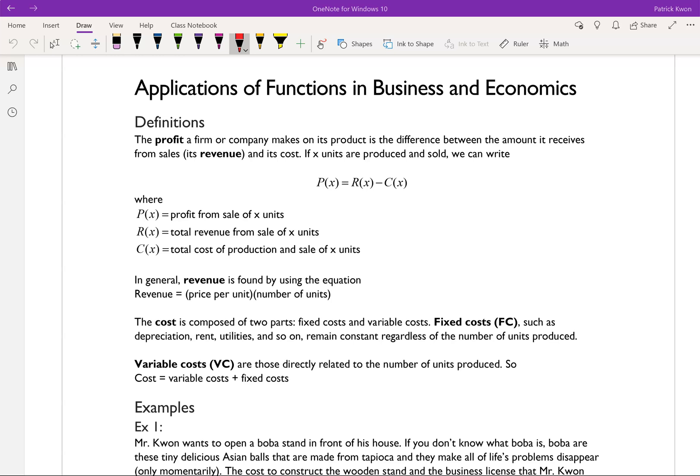Let's talk about some definitions first. The profit a firm or company makes on its products is the difference between the amount it receives from sales — otherwise sometimes called revenue — and its cost. If x units are produced and sold, we can write P(x) = R(x) - C(x), where P(x) is the profit, R(x) is the total revenue, and C(x) is the total cost of production and sale of x number of units.